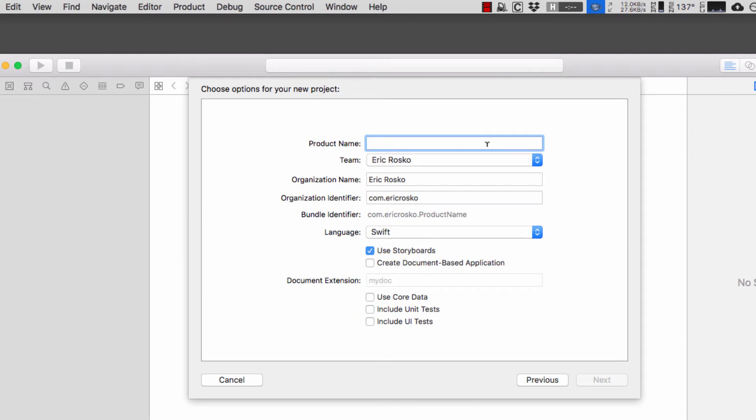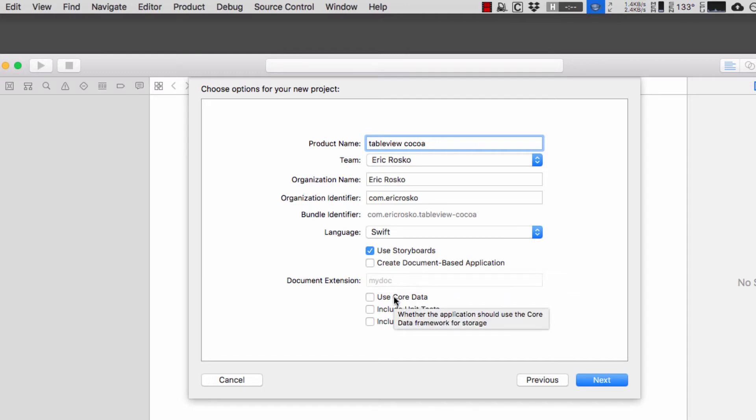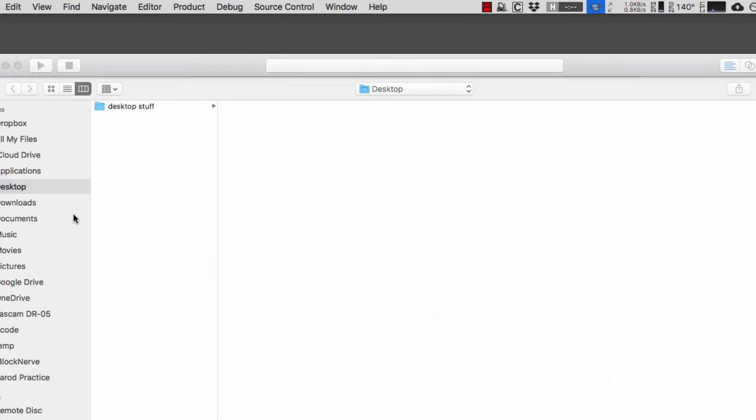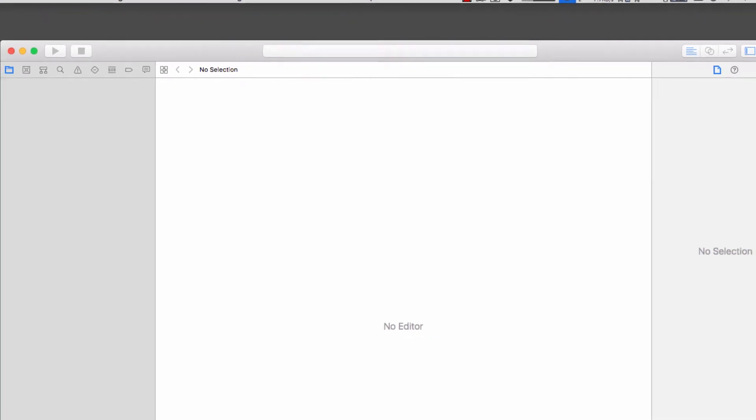I'm going to call this table views Cocoa and I'm going to use storyboards. I'm not going to create a document-based application and I'm going to use core data, no unit tests or UI tests. I'm going to try to keep this as simple as possible. I'll drop this on the desktop and hit create.